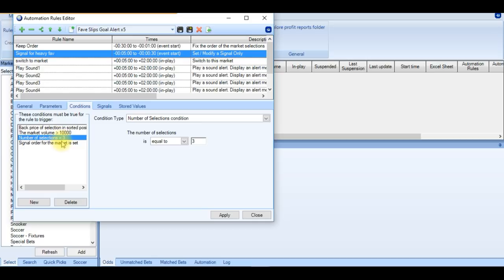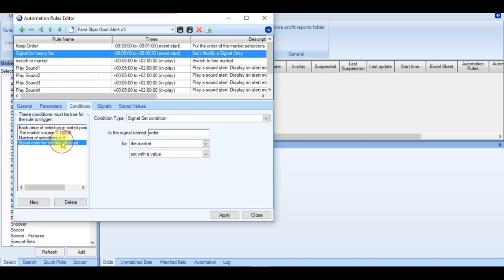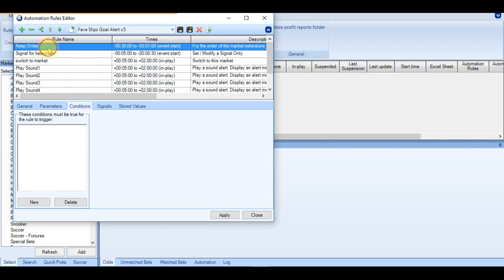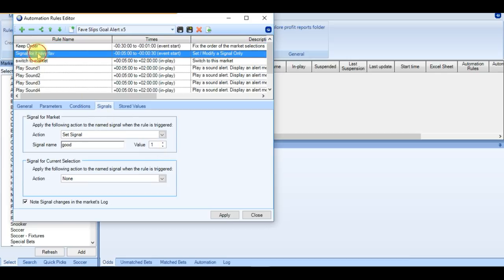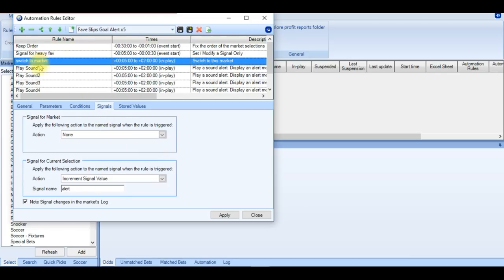where there's two selections. And then the next is a signal set condition. We have to have a signal set of order in the market to be set with a value. And that comes back to keep the order. If the order hasn't been kept, then this next rule is not going to fire. And if we take a look at the keep order rule, we can see that it was a signal of order set with a value of 1.